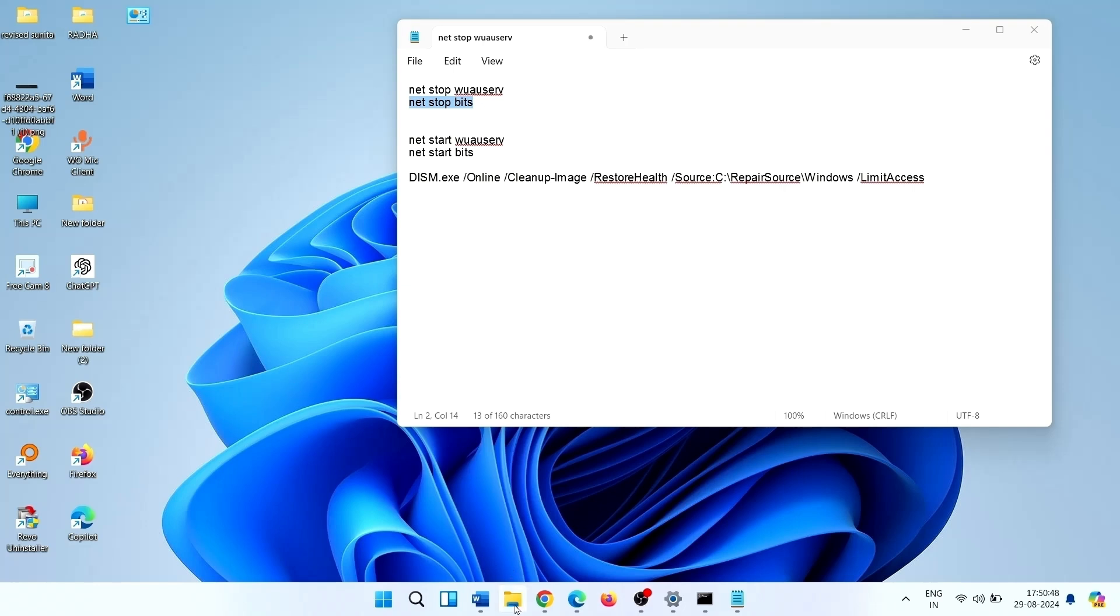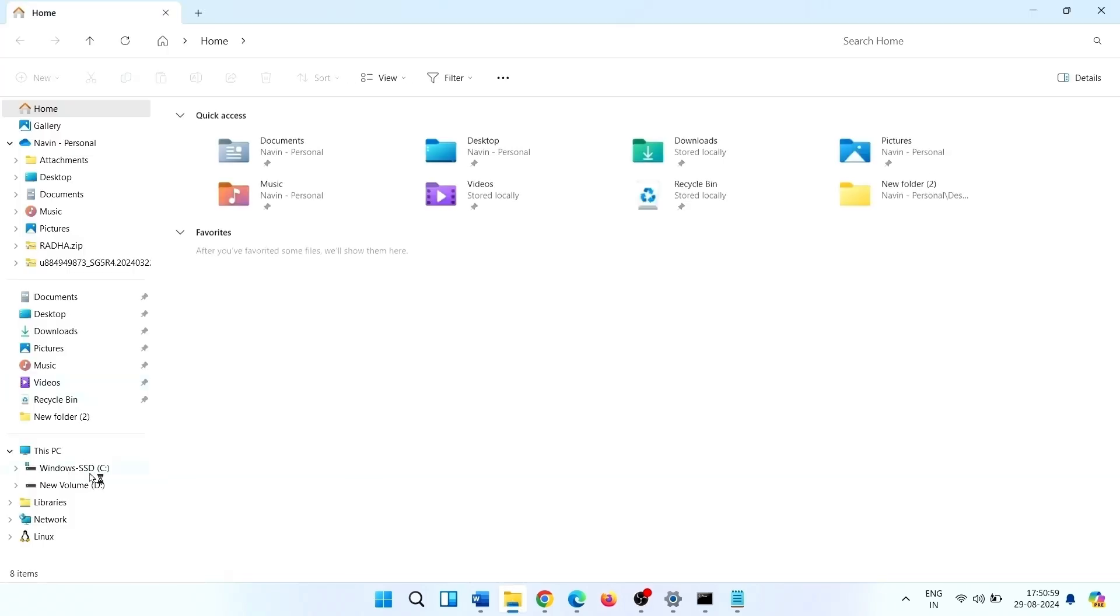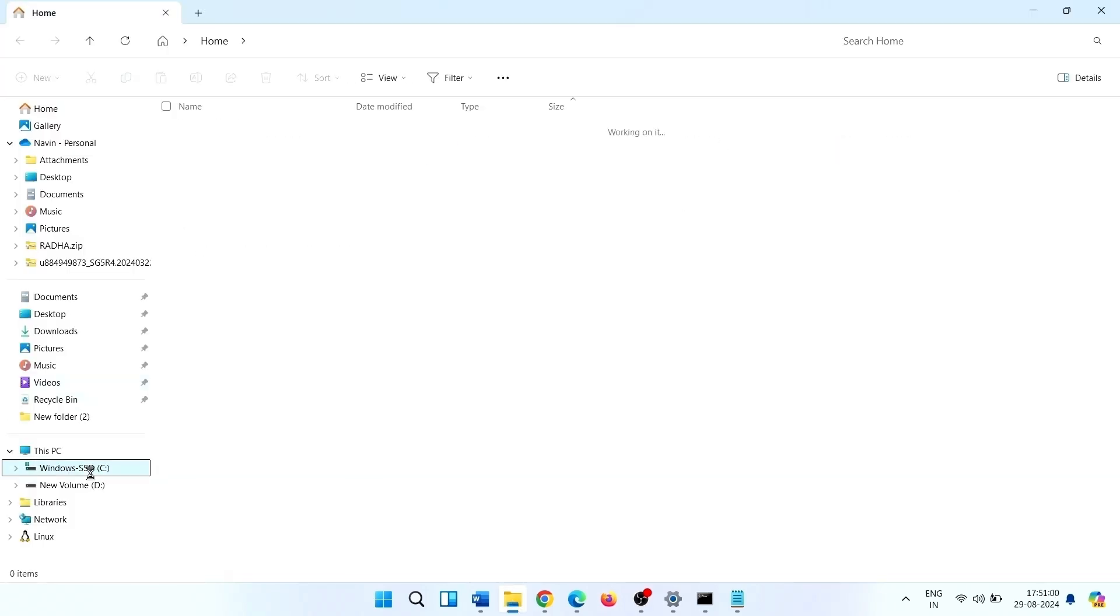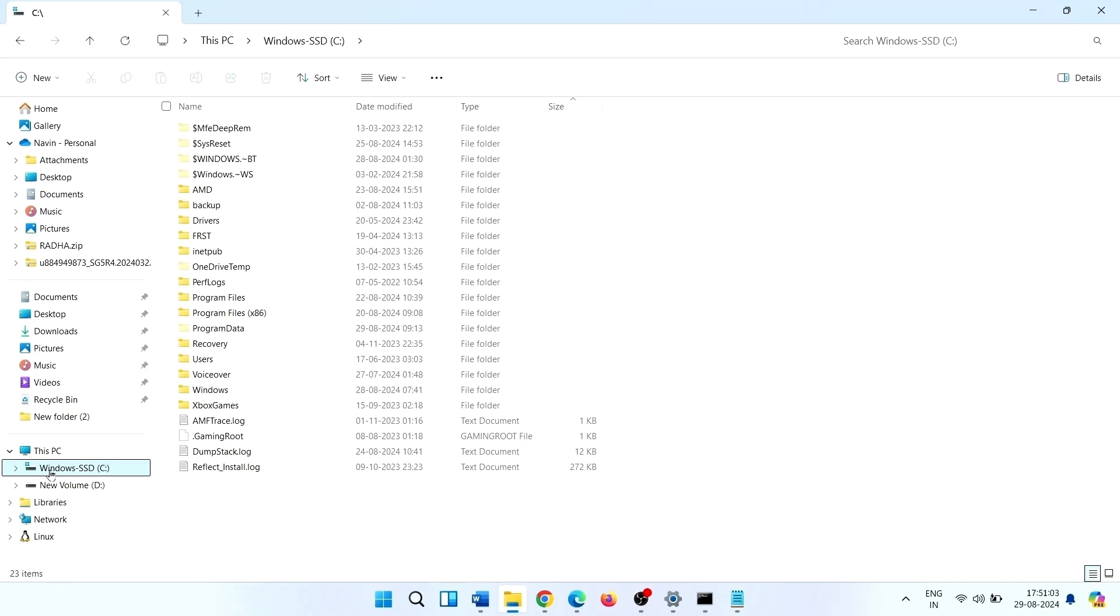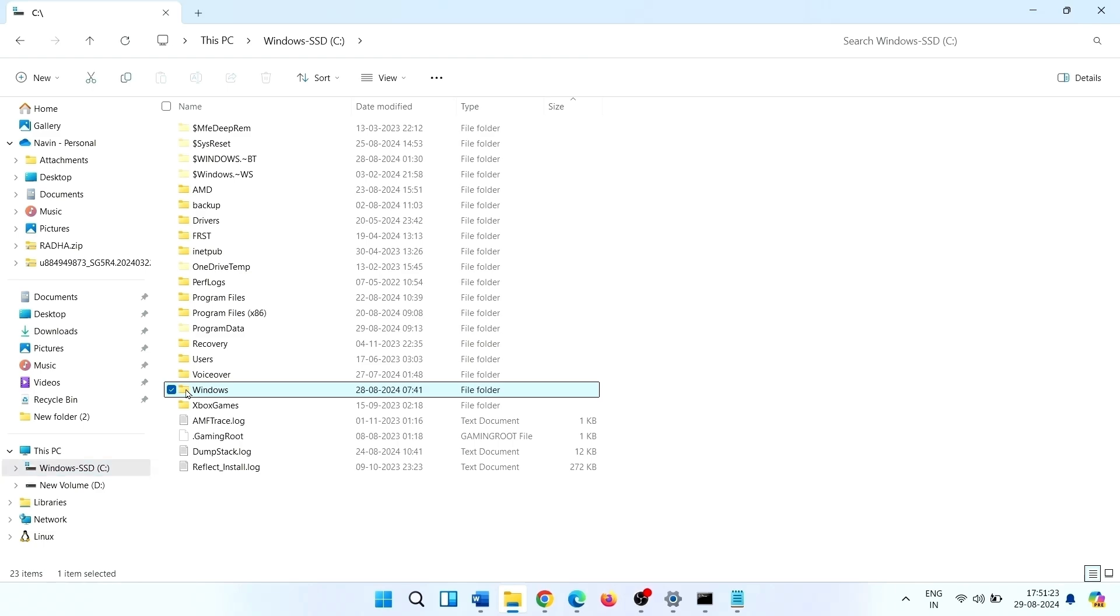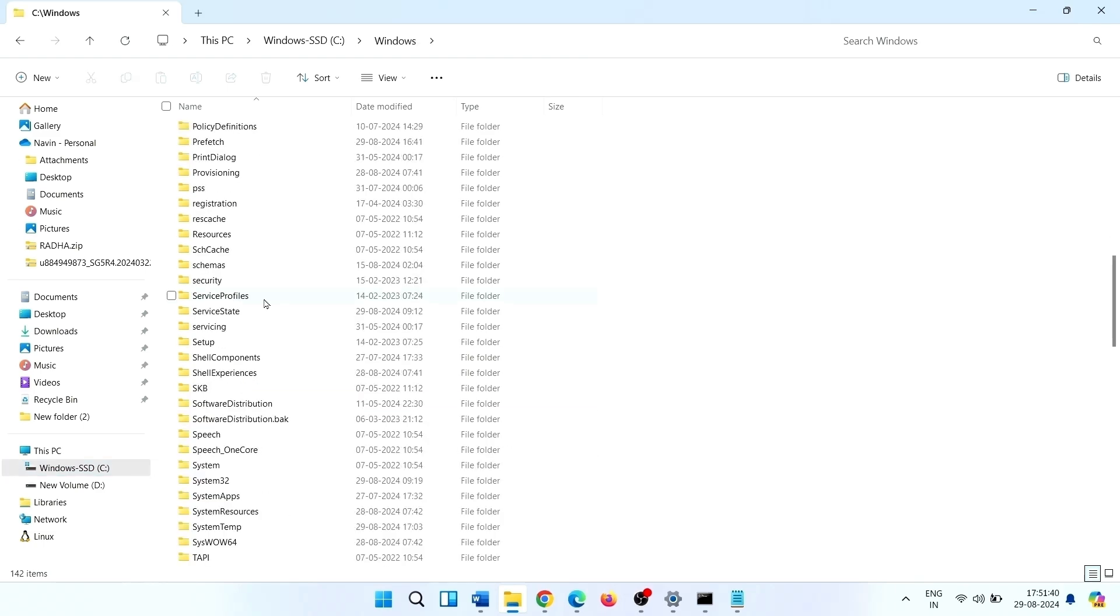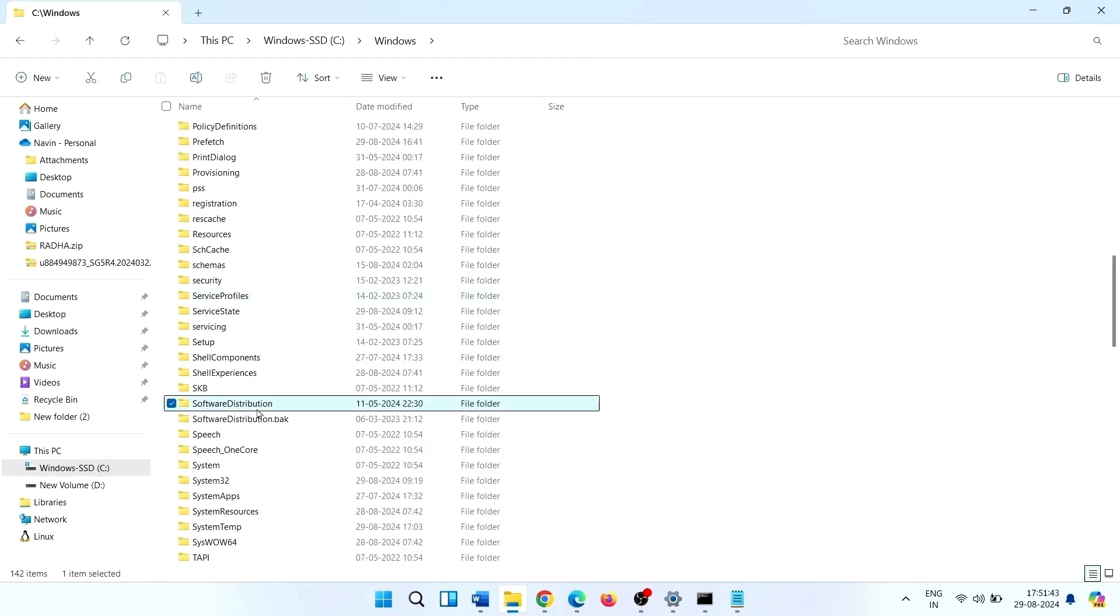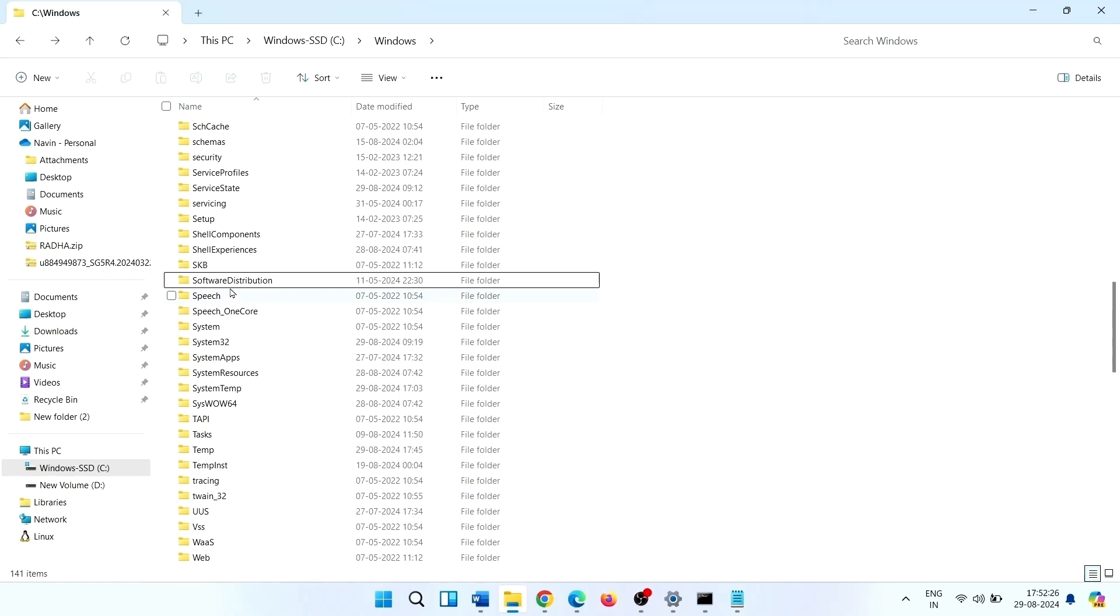For this, click on File Explorer icon, click on C Drive. Here my Windows is installed. Open Windows Directory. Here is Software Distribution, open this folder.